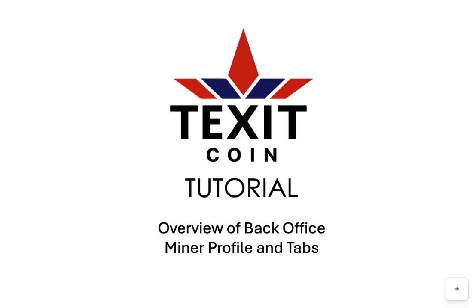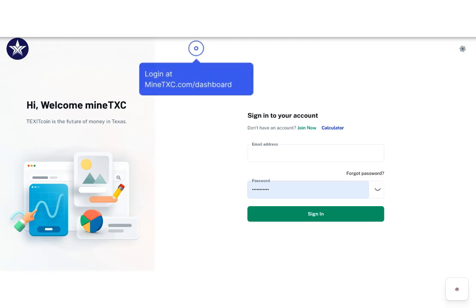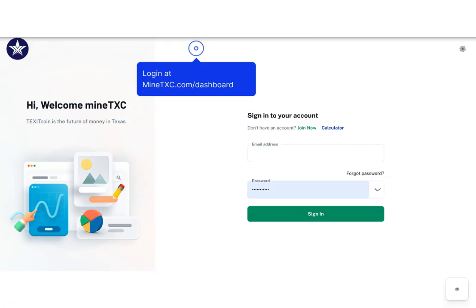As a TexitCoin miner, you are given a back office filled with powerful tools to help you. This tutorial will help you become familiar with those tools. Start by going to minetxc.com/dashboard and signing into your account.